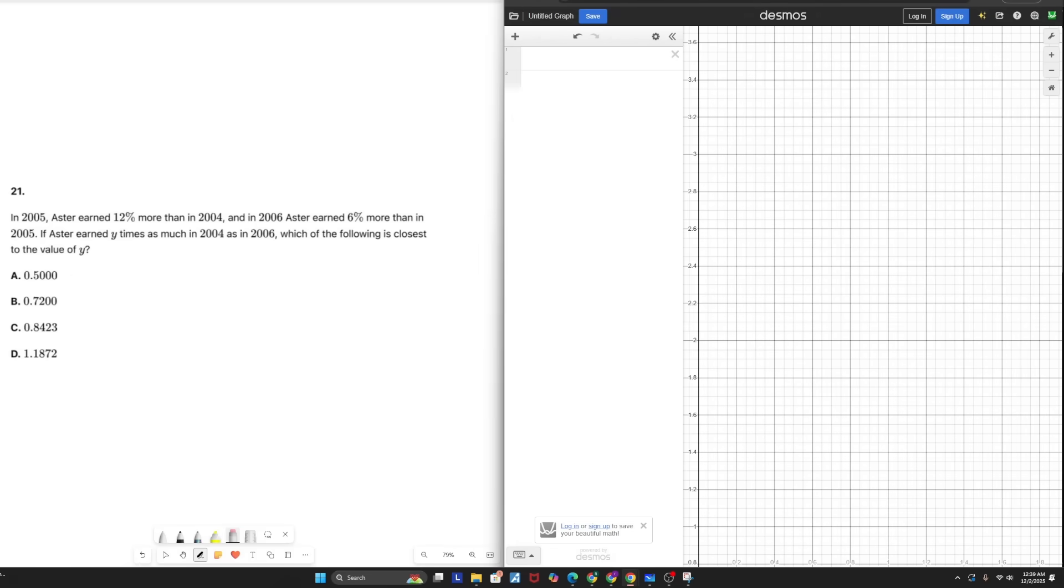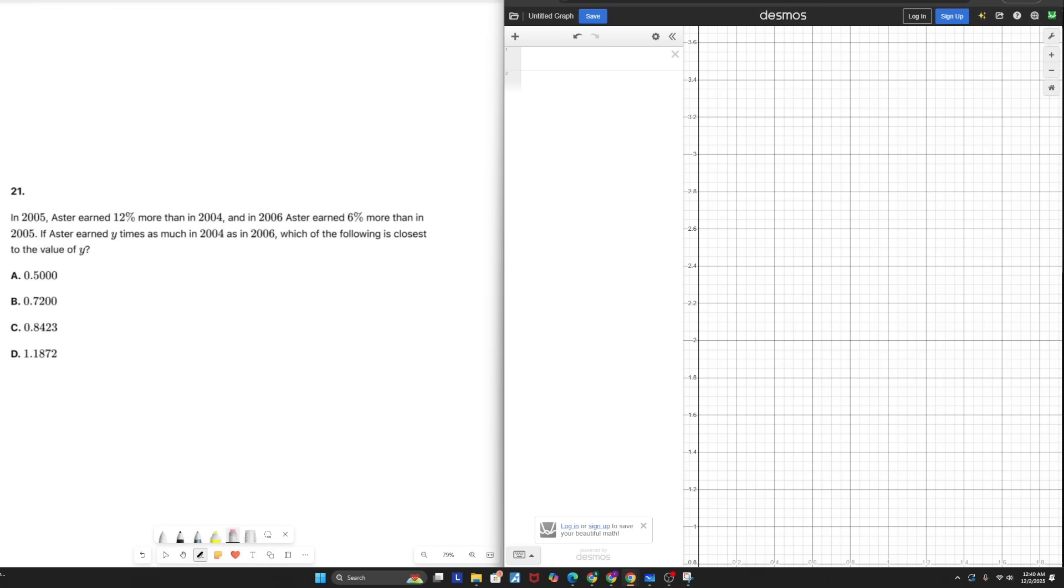Alright, getting started with question number one. In 2005, Astrid earned 12% more than he did in 2004. In 2006, he earned 6% more than he did in 2005. So we need to use systems of equations and specifically create three equations to tackle this problem.